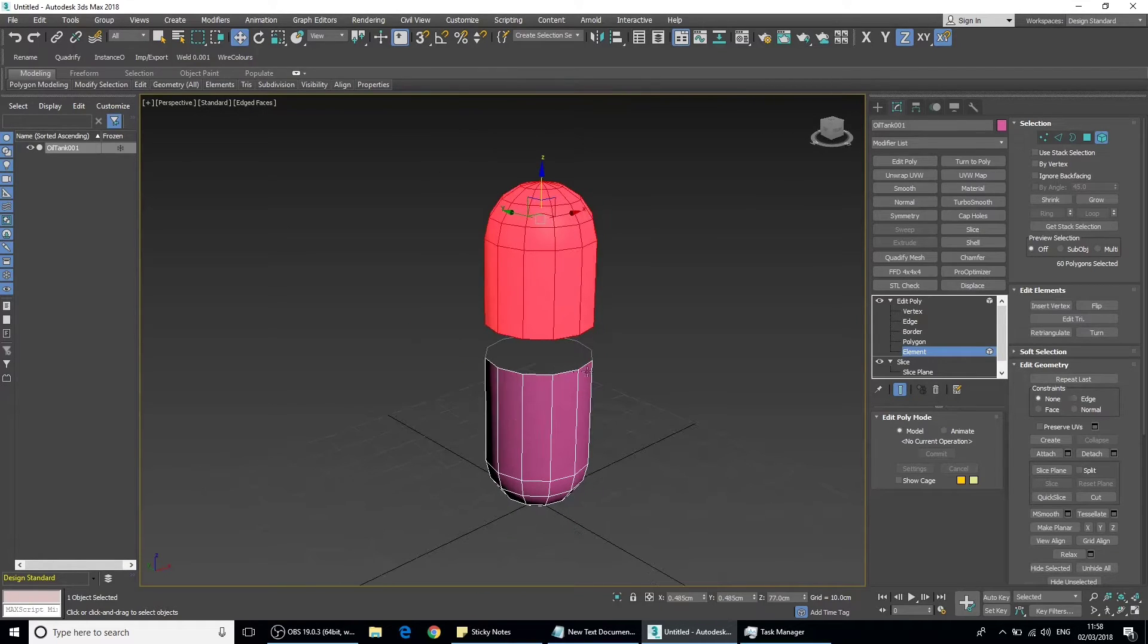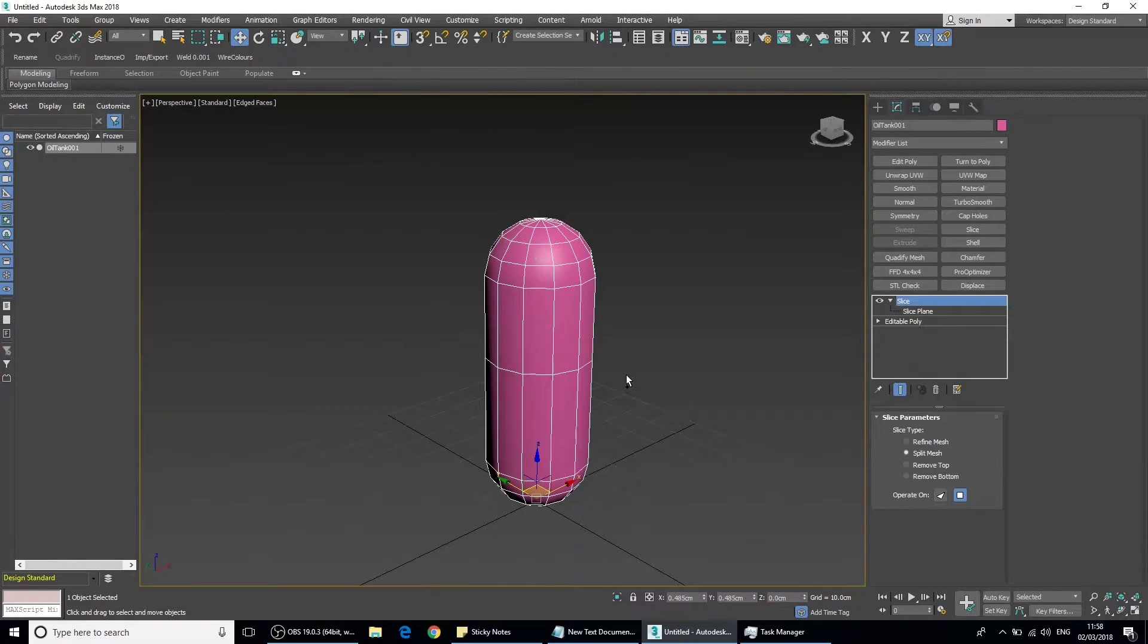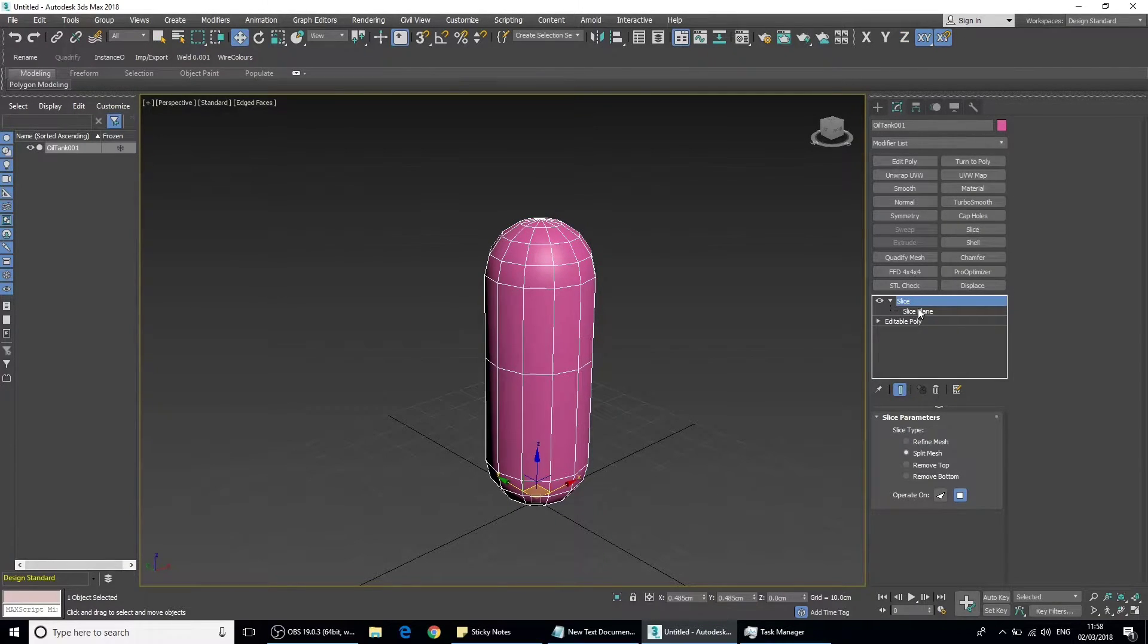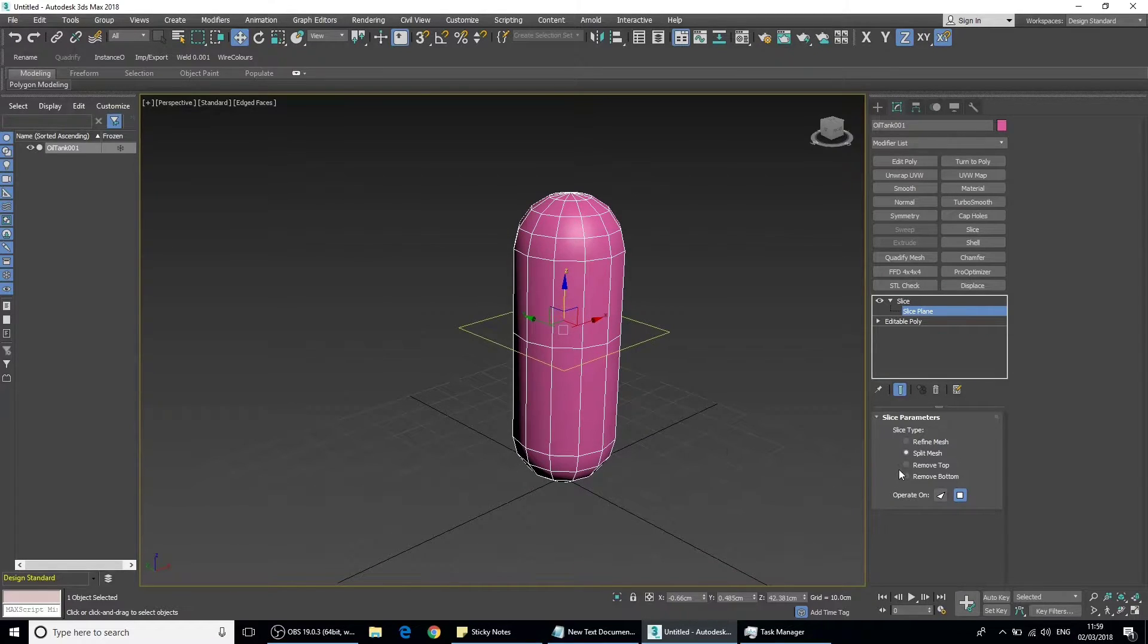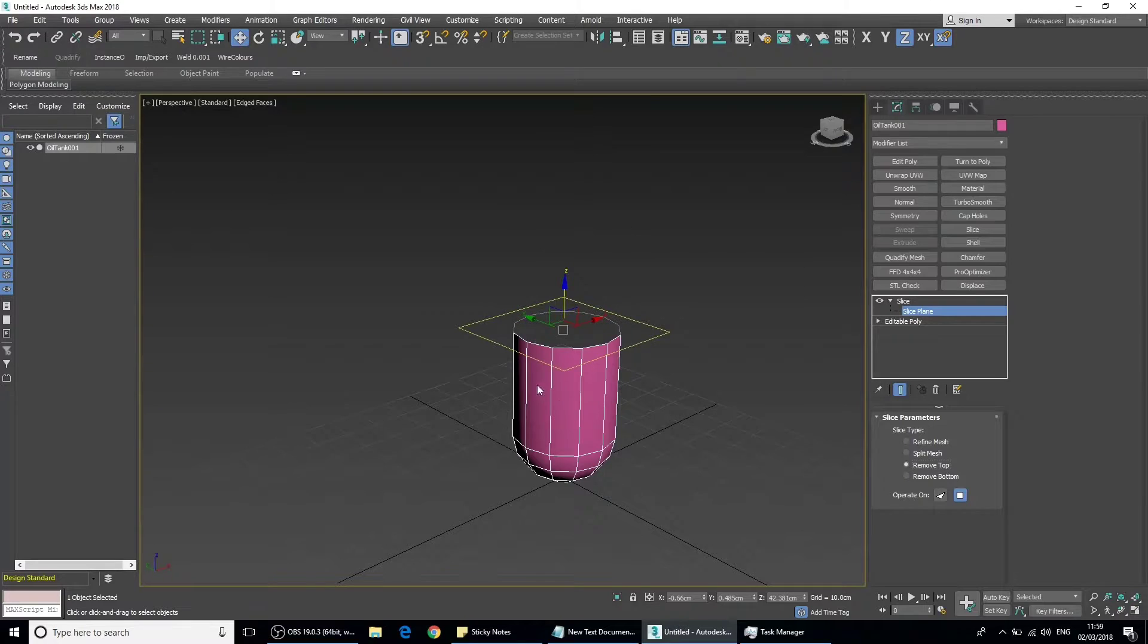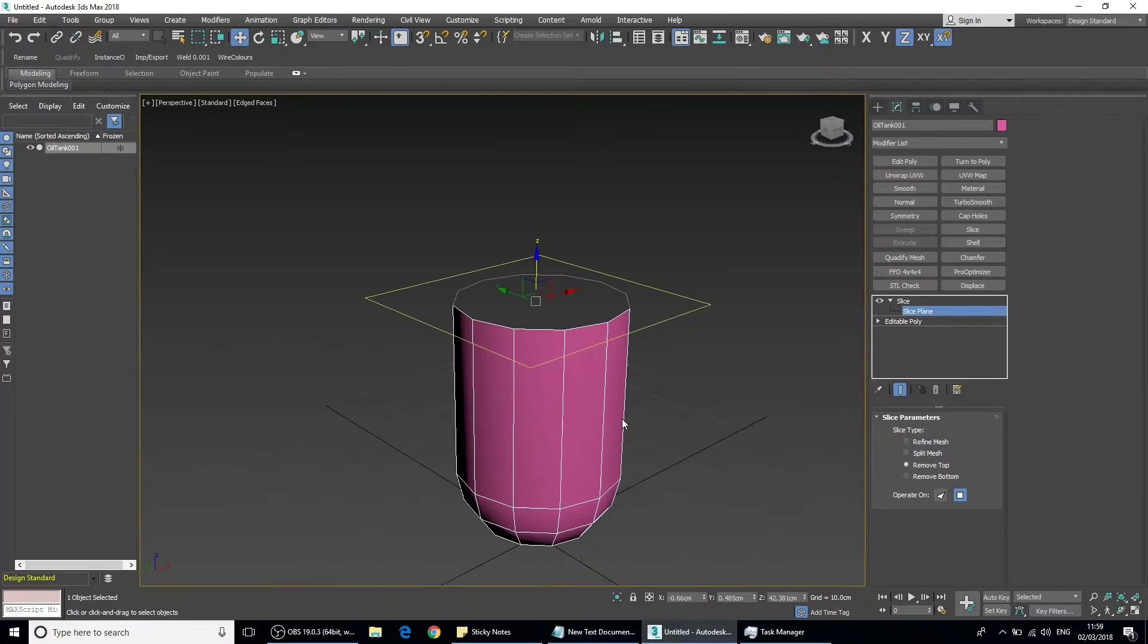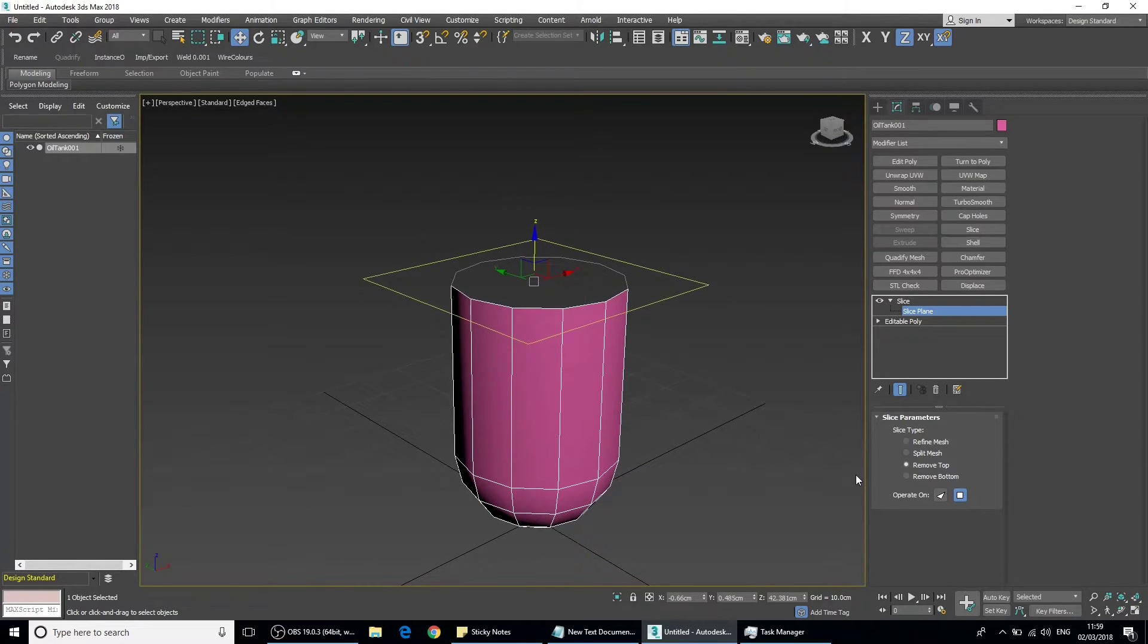Let's just undo that back to the slice plane. We can also remove the top and we can remove the bottom.